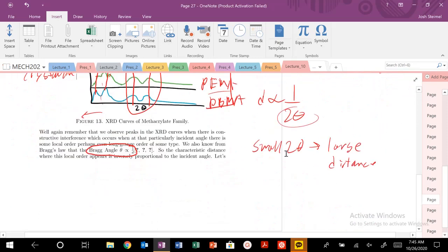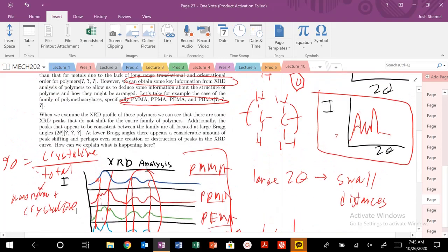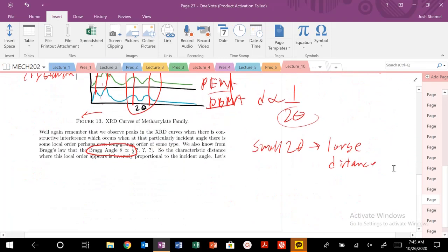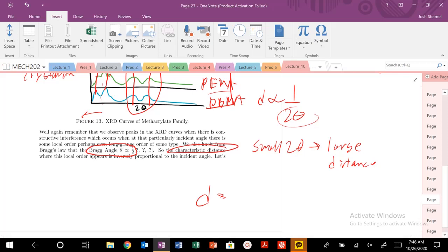XRD is a powerful tool. Bragg's expression is not just specific for metals—D is any characteristic distance in your material. You can deduce whether the characteristic distances that repeat in your polymer are increasing or decreasing, and from that figure out what's going on with the structure.